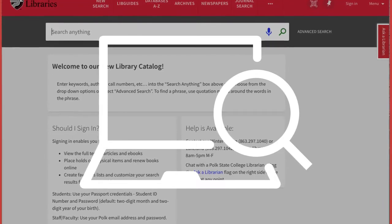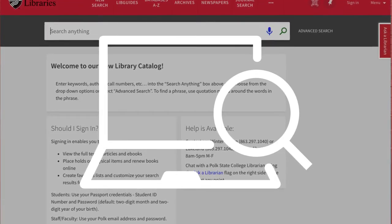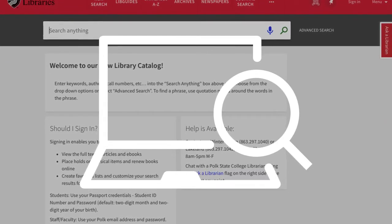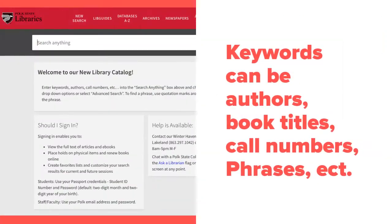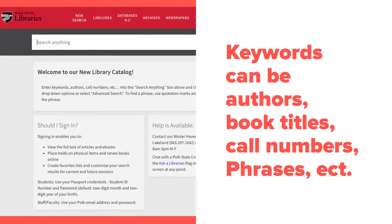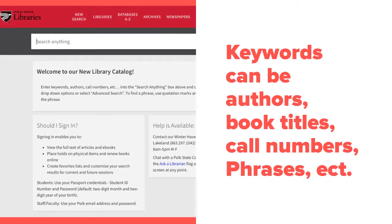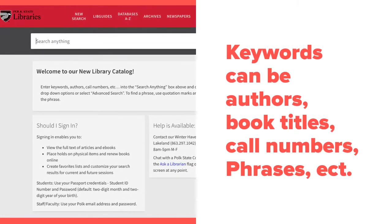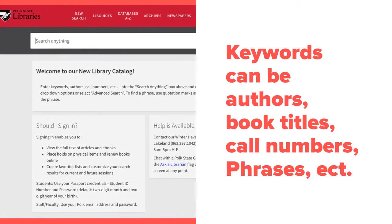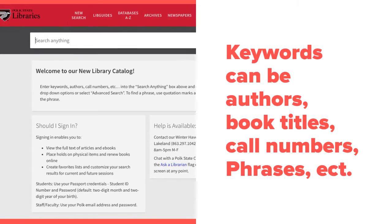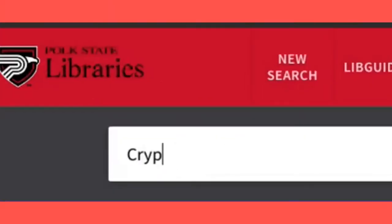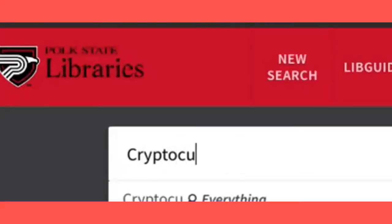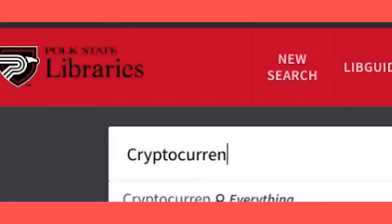Now you're ready to enter your keywords for your search. As you're searching, remember, keywords can be authors, book titles, call numbers, phrases, etc. In this sample search, we'll look for books on cryptocurrency.